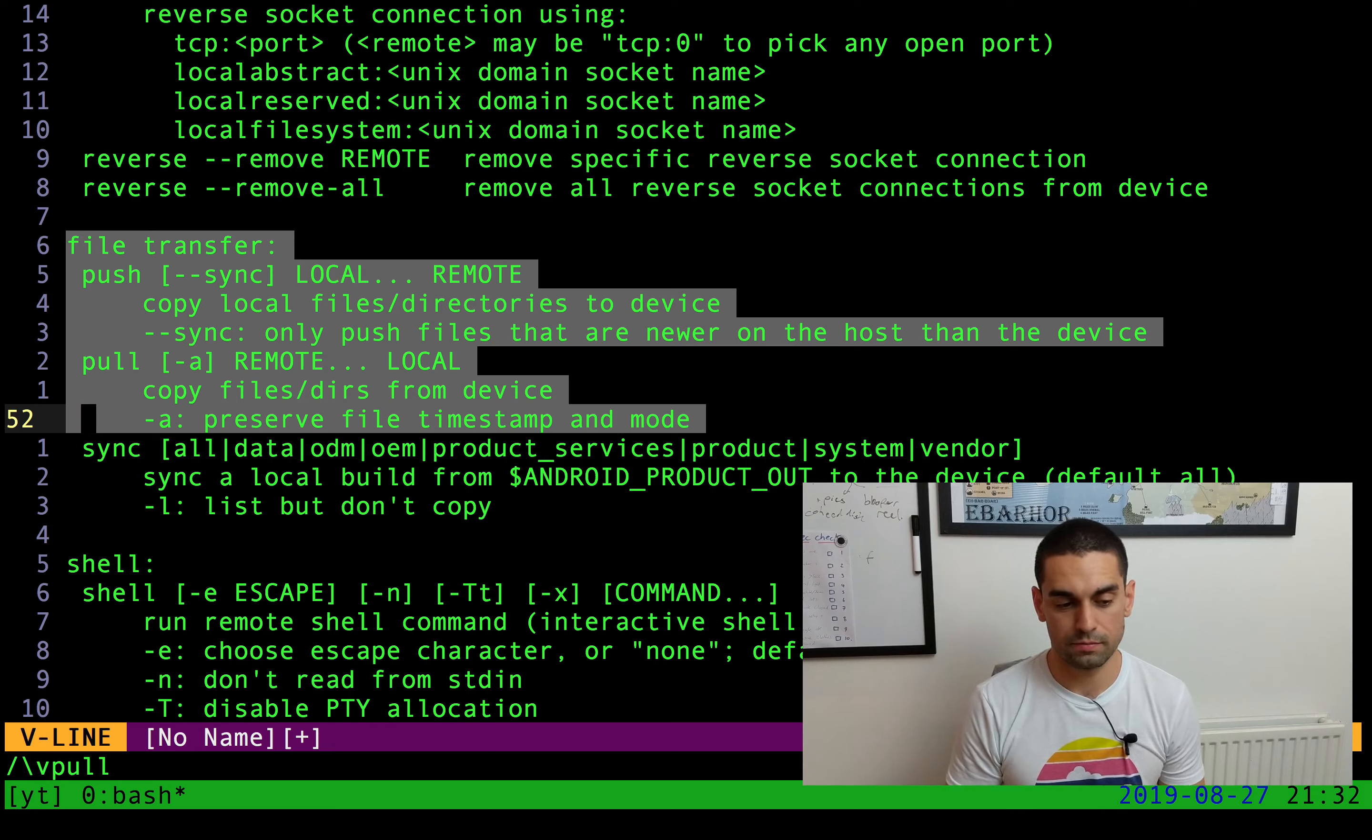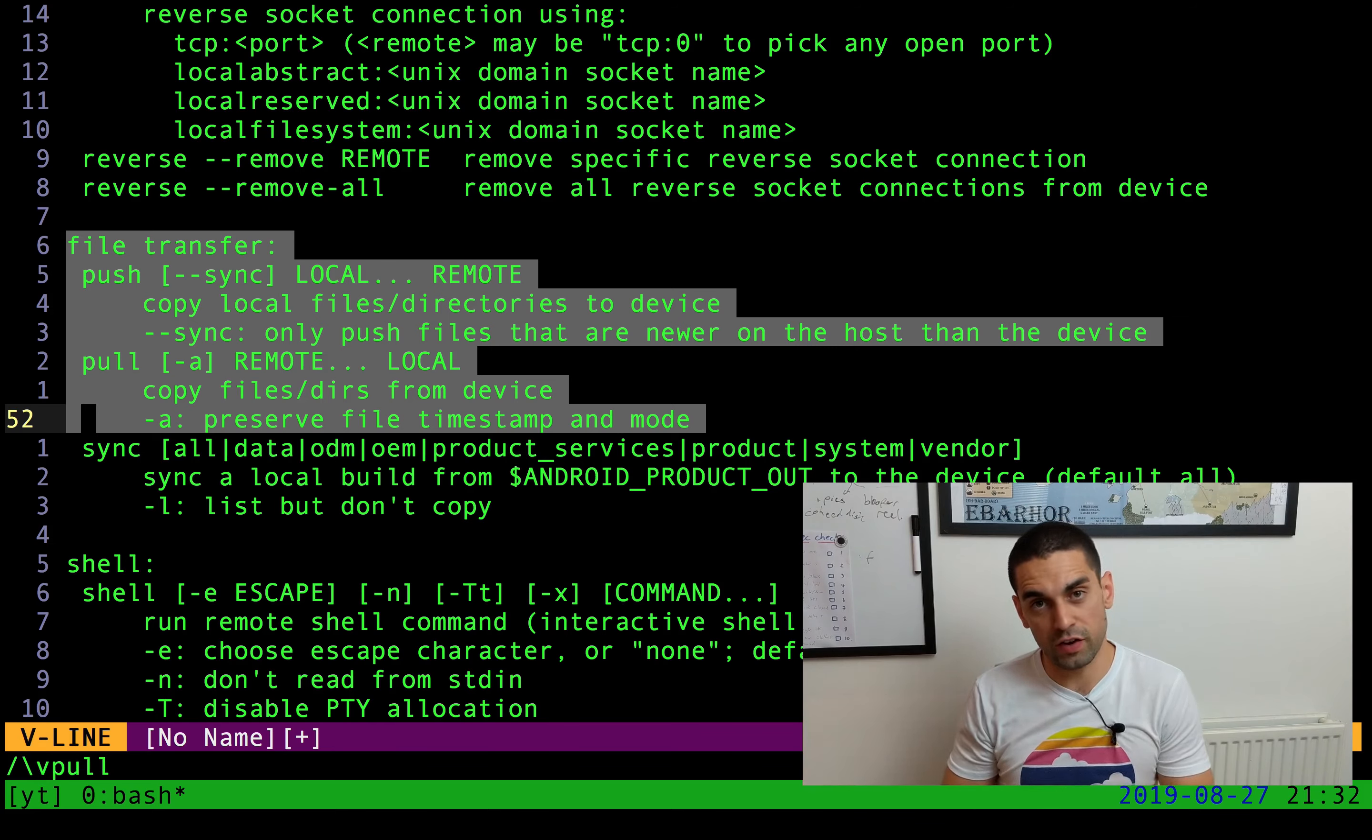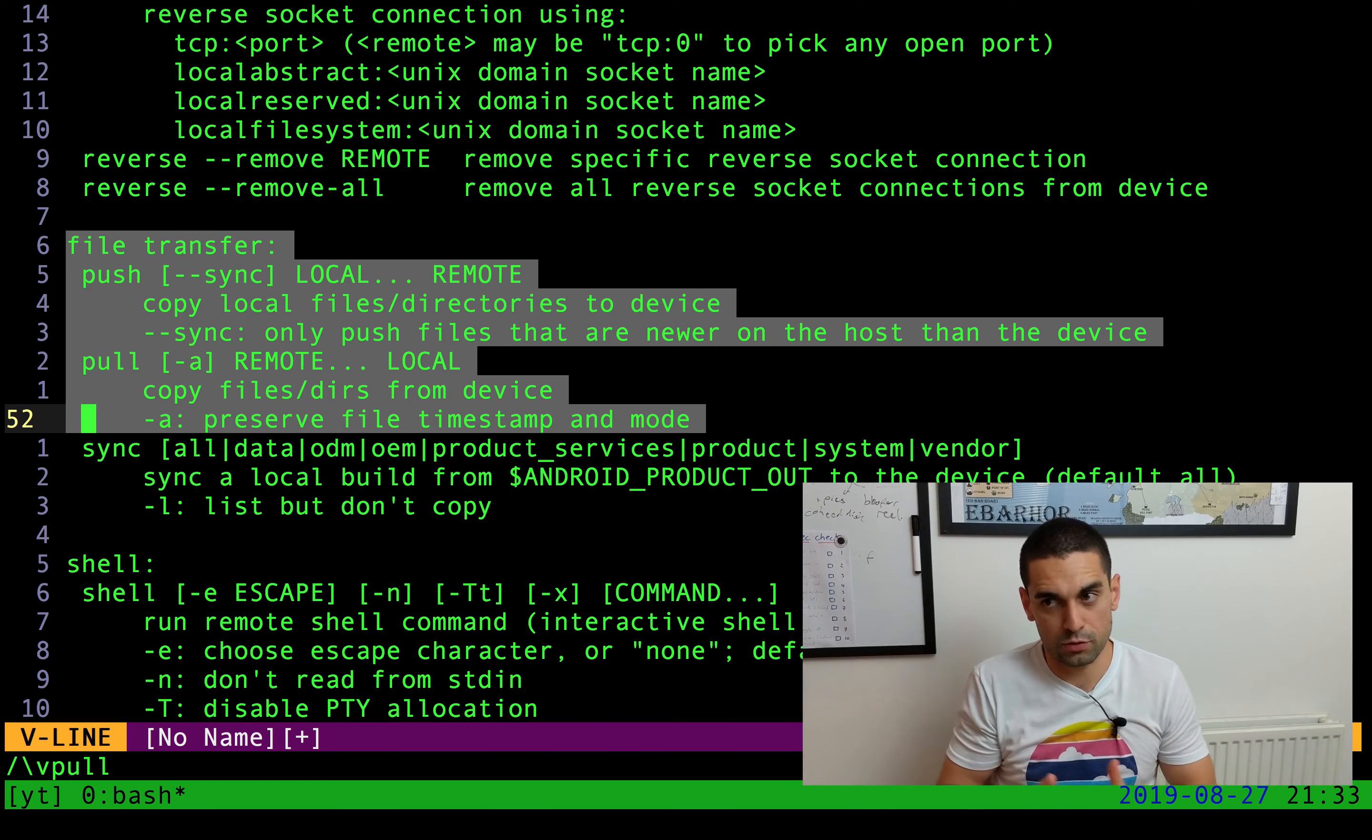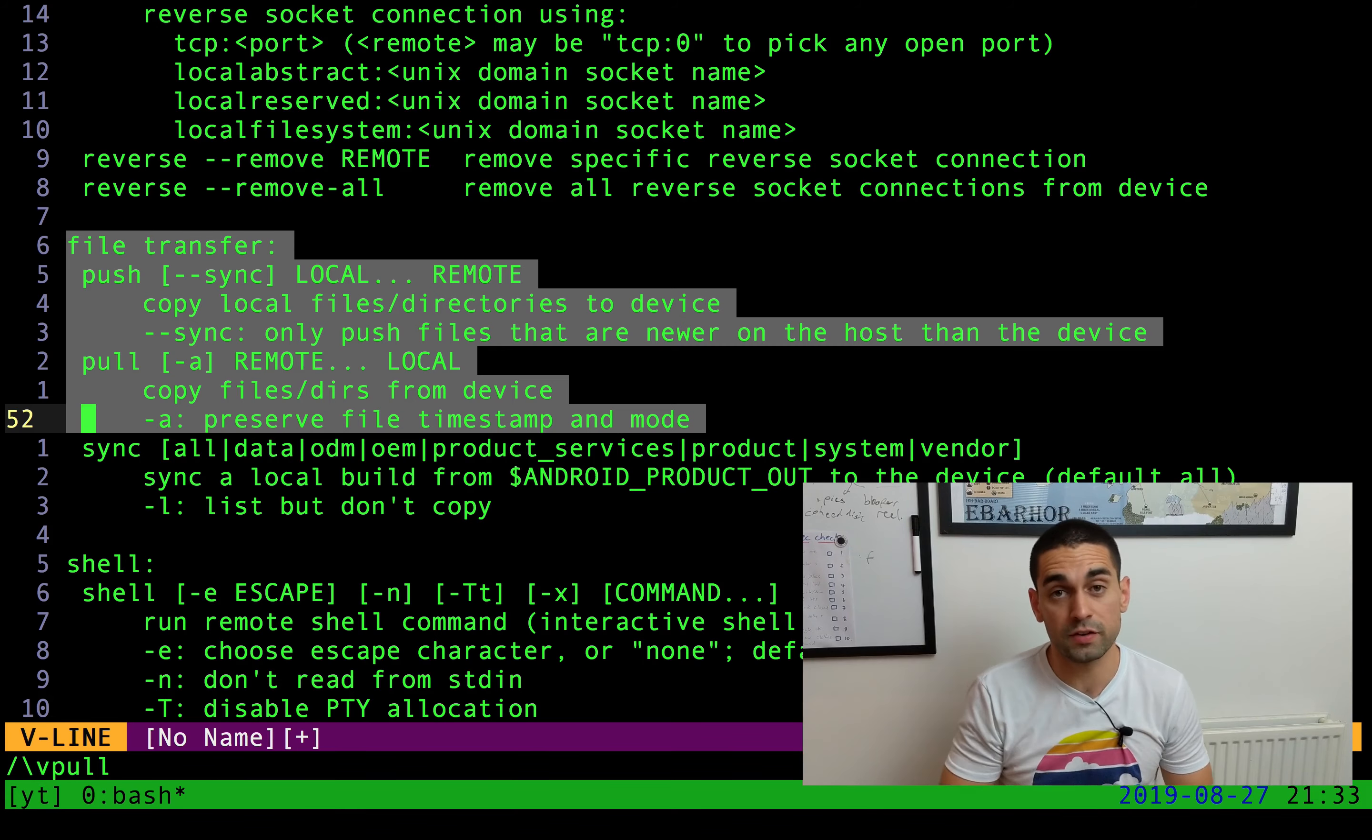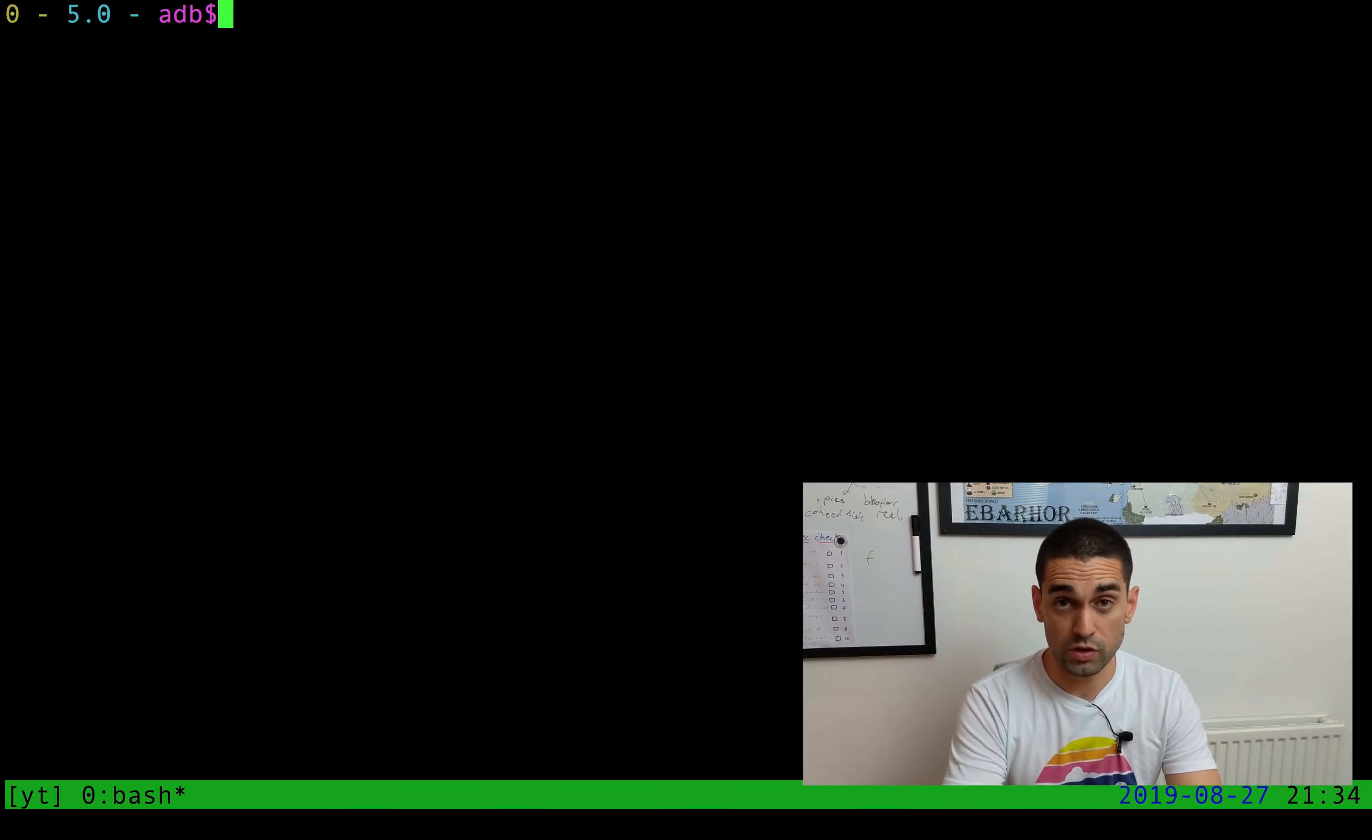Push and pull are file transfer commands. Push pushes a file onto the device, and pull pulls a file from the device. You're essentially copying files to and from the device. To use the commands, it's incredibly simple.